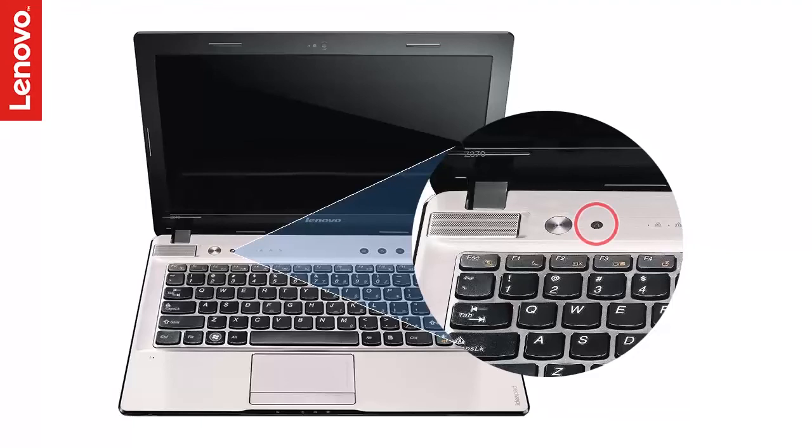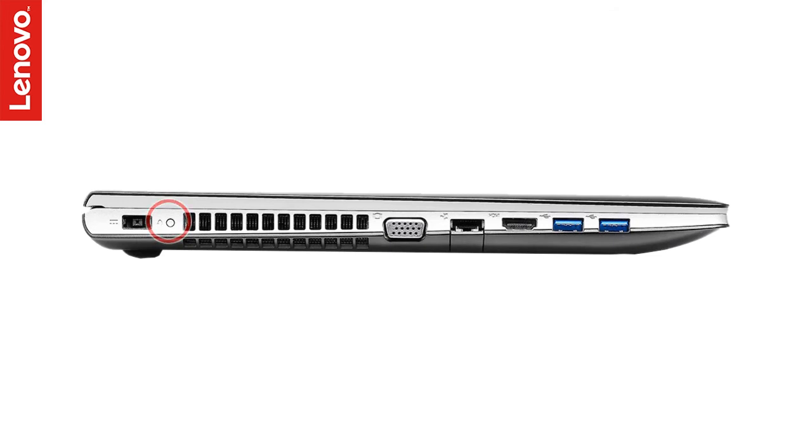NOVO button is a small circular button, usually near the power button or on the left side of the laptop.